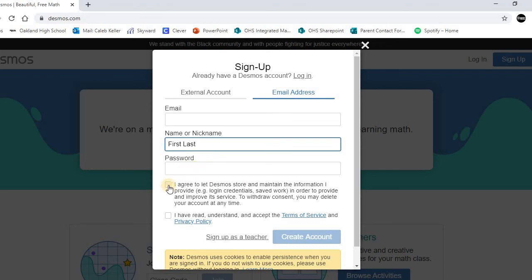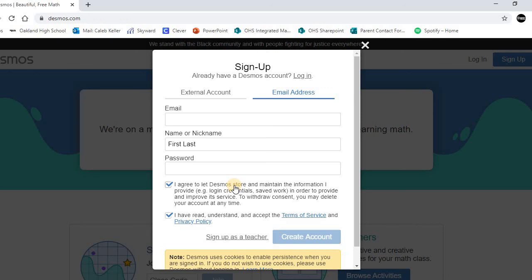And then once you have your email, your name first and last, and your password, you're going to click these two checkboxes to agree to terms and conditions. And then whenever you have all of this filled out, that create account button is going to be highlighted.